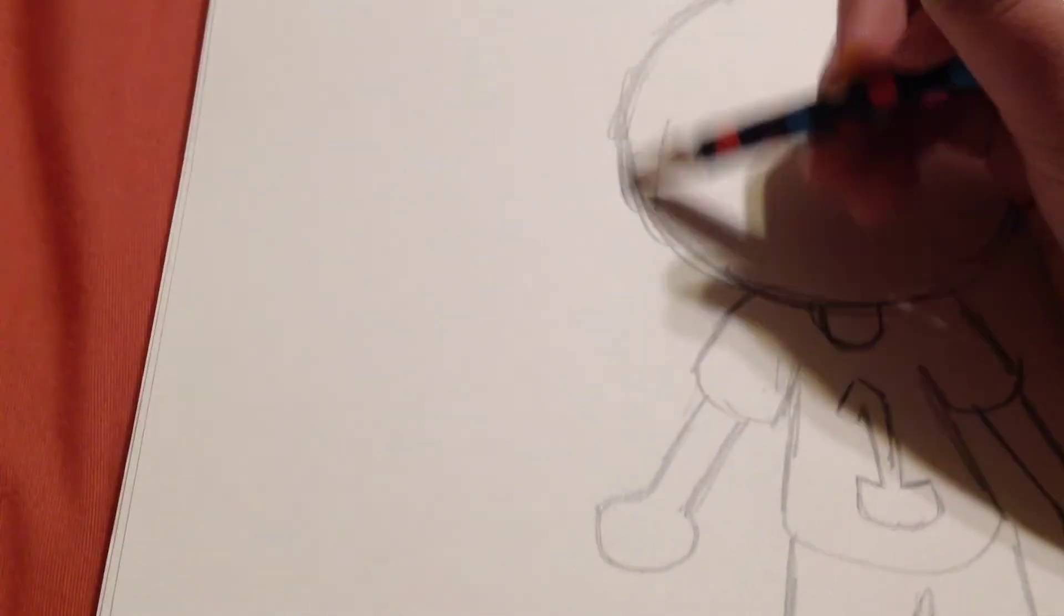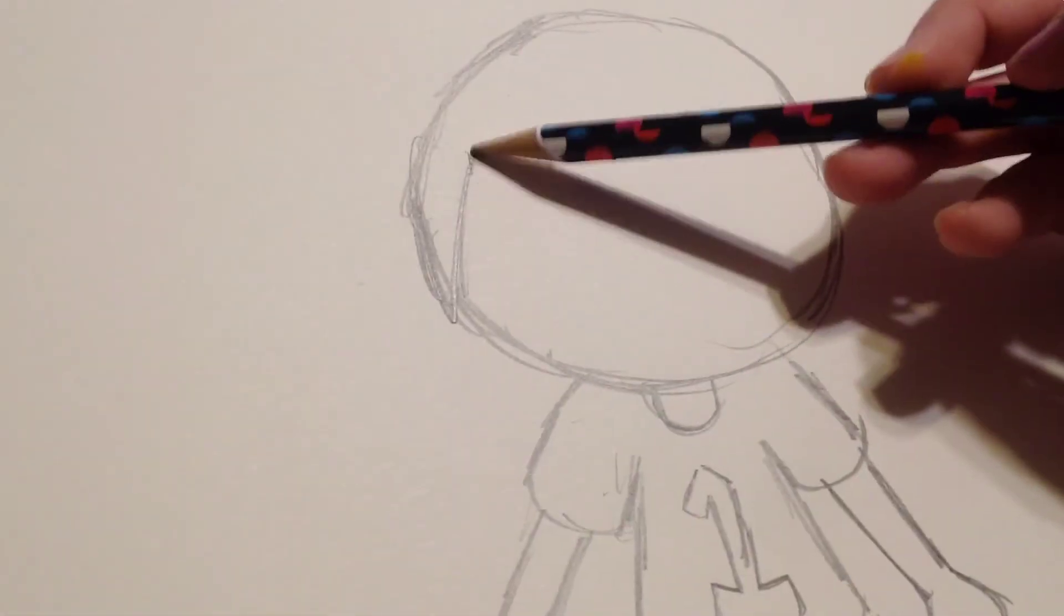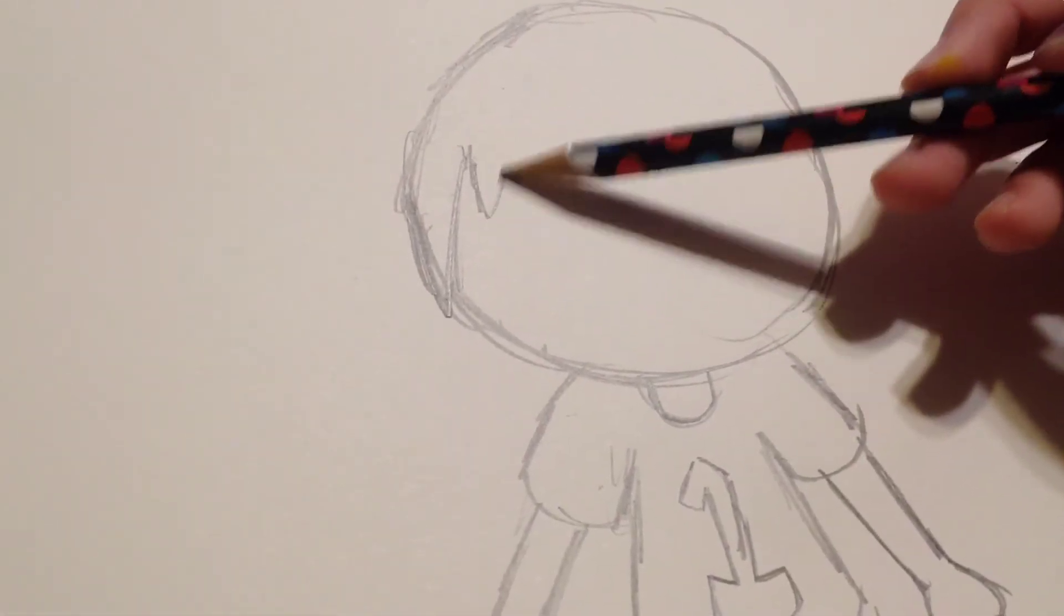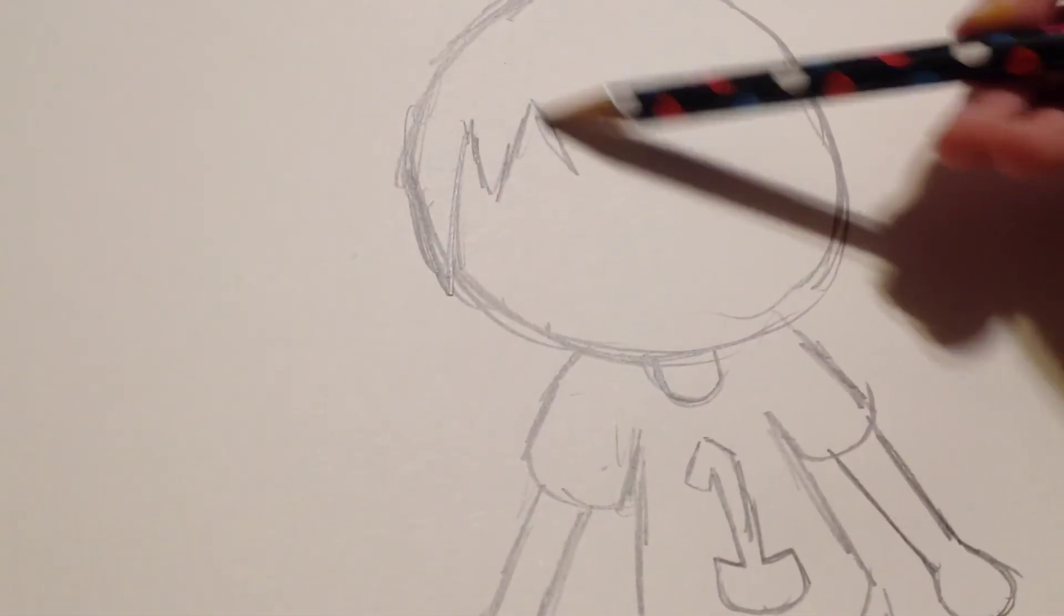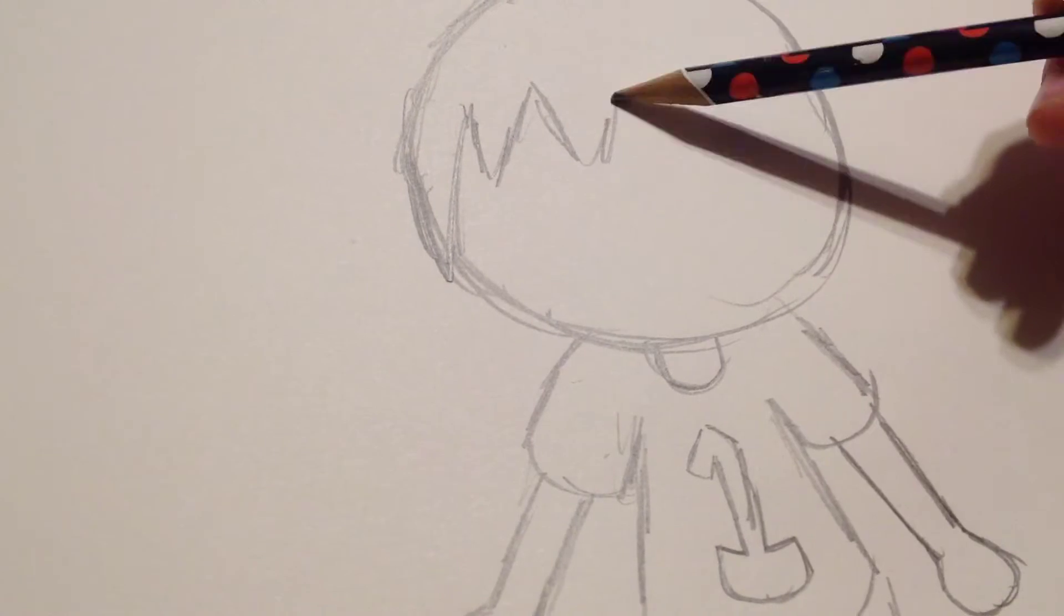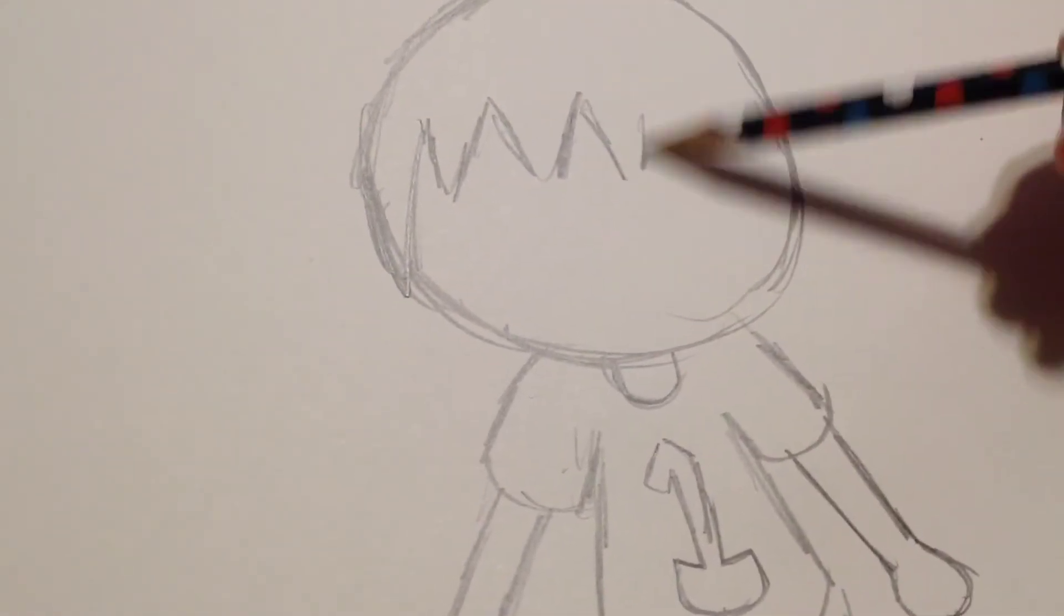And now for his hair. He has, like, spiky hair on the top. I'm going to draw it like that. Yeah, like that.